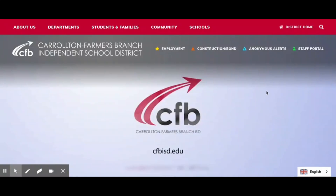Good morning. Each day we're going to be working in Canvas for each one of your classes. To get to Canvas, when you log in and start up your computer, it will start up at the CFB website. It might start at your school, but we're going to start from the CFB district webpage.